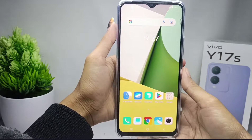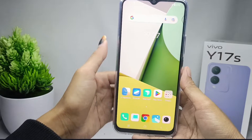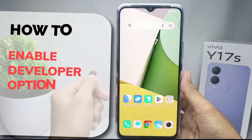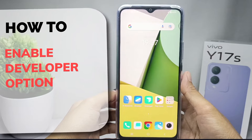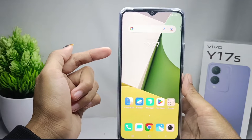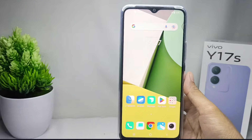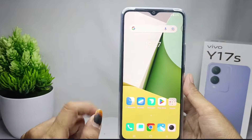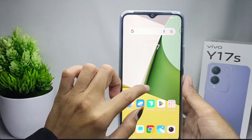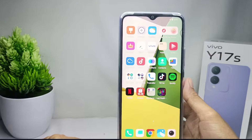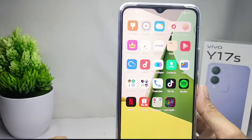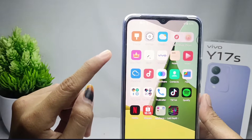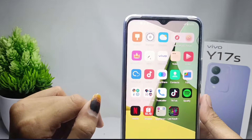Hello everyone. In this tutorial I want to show how to enable developer options on a Vivo Y17s device. To enable developer options, you can do the following steps.